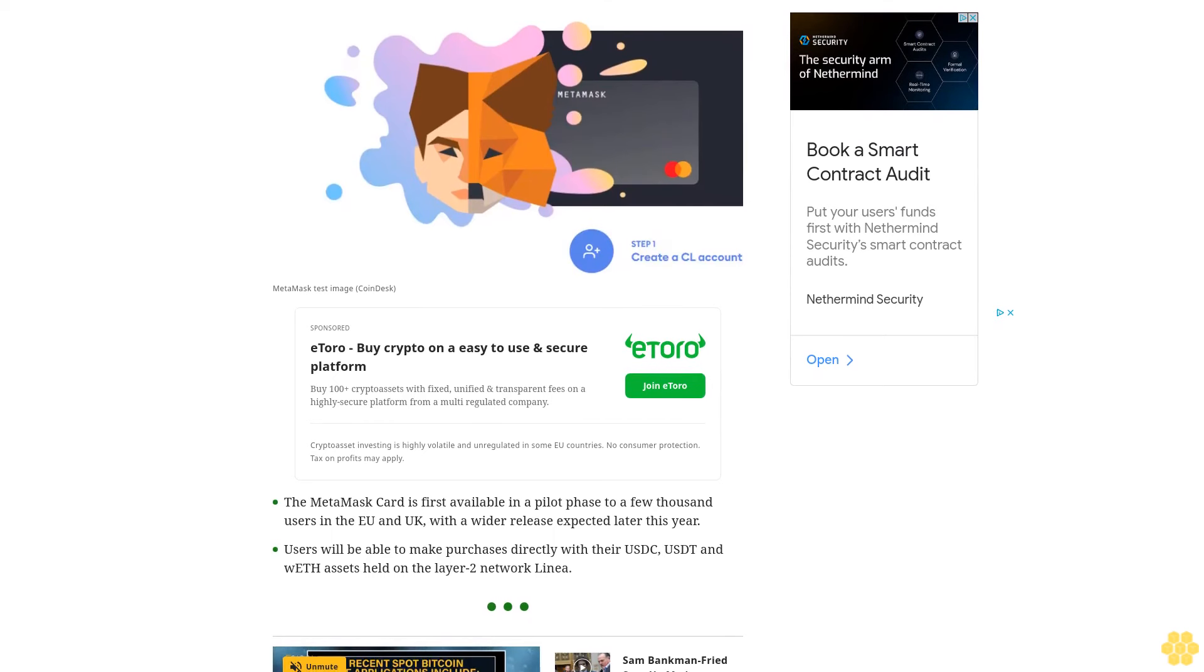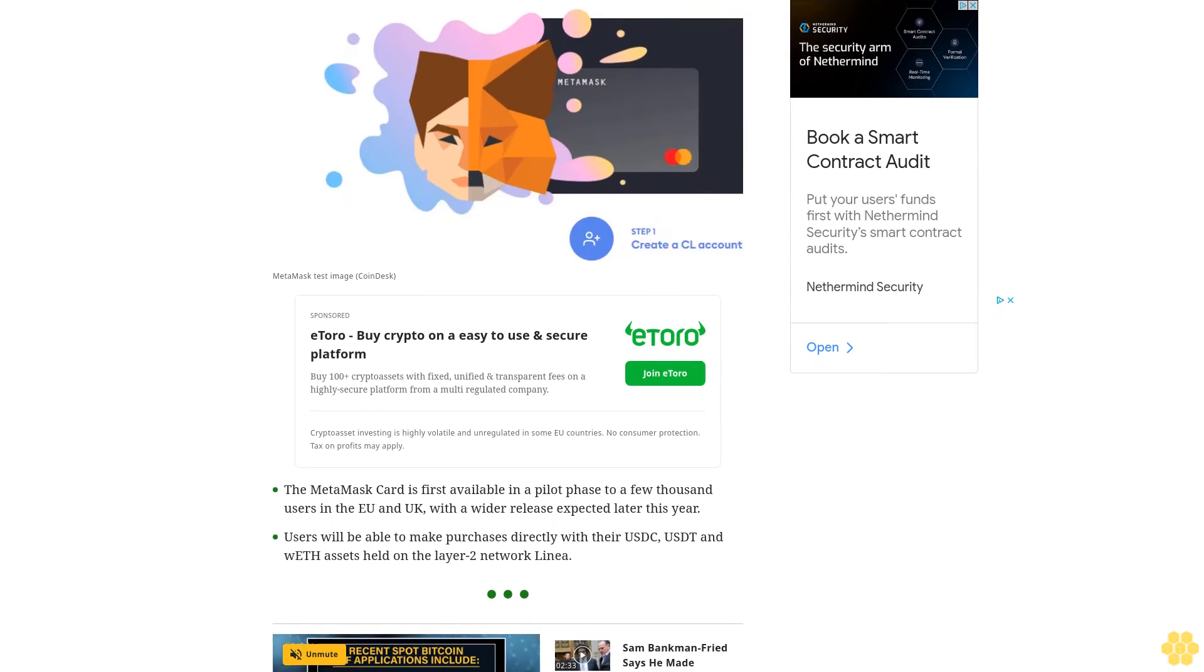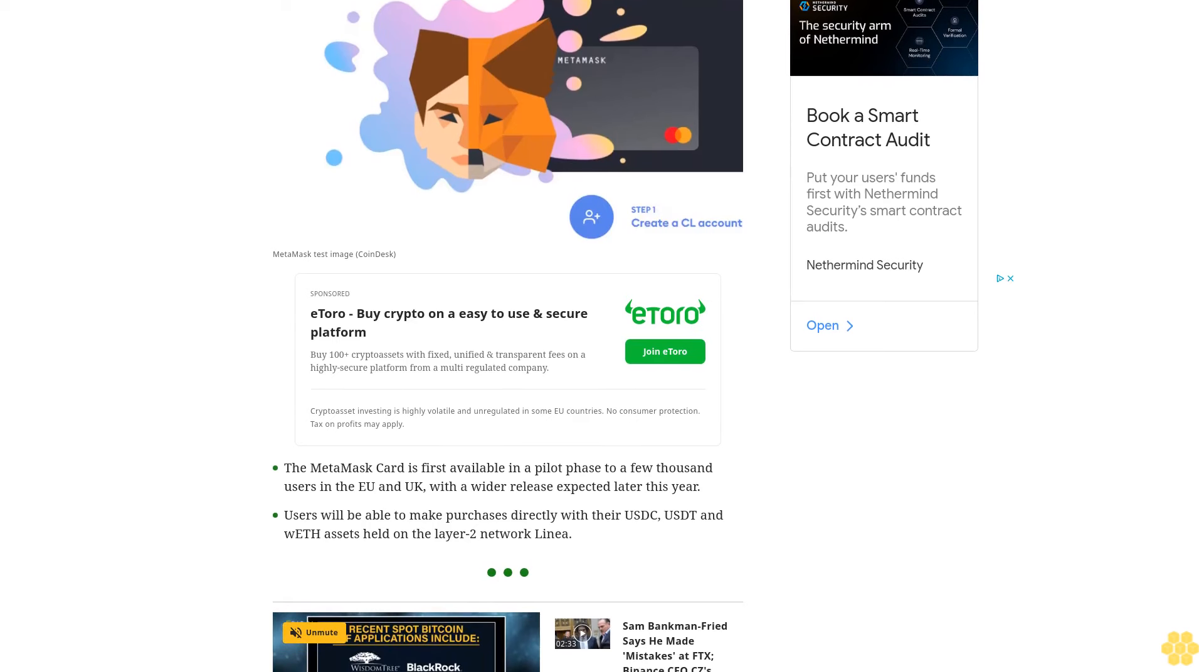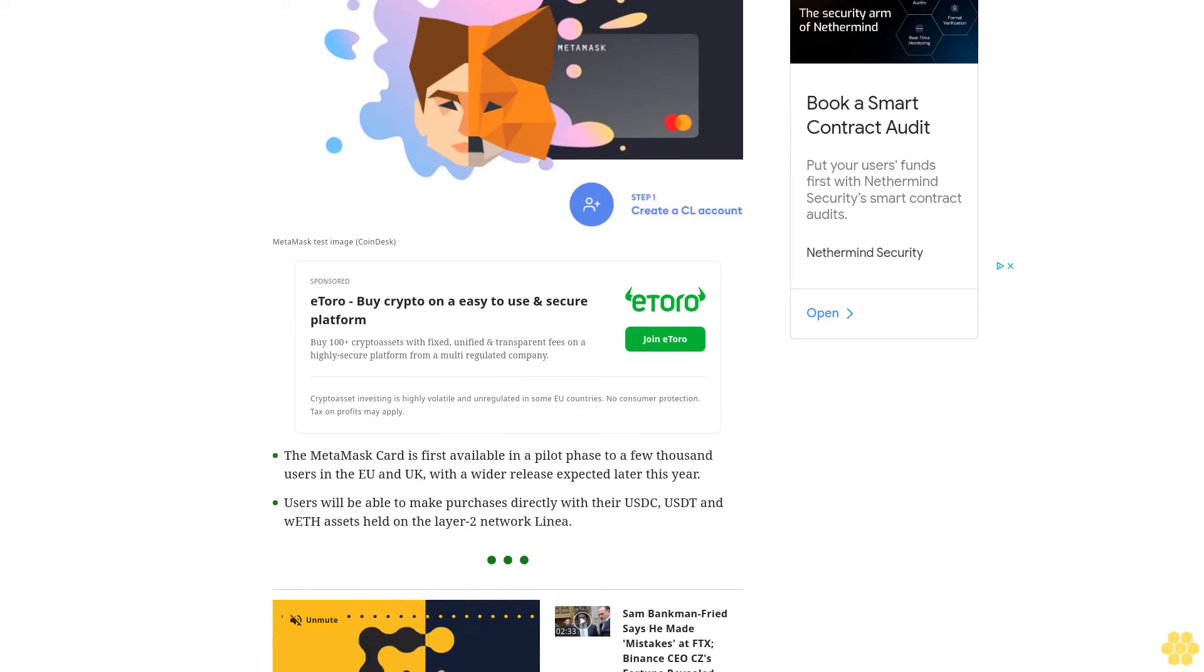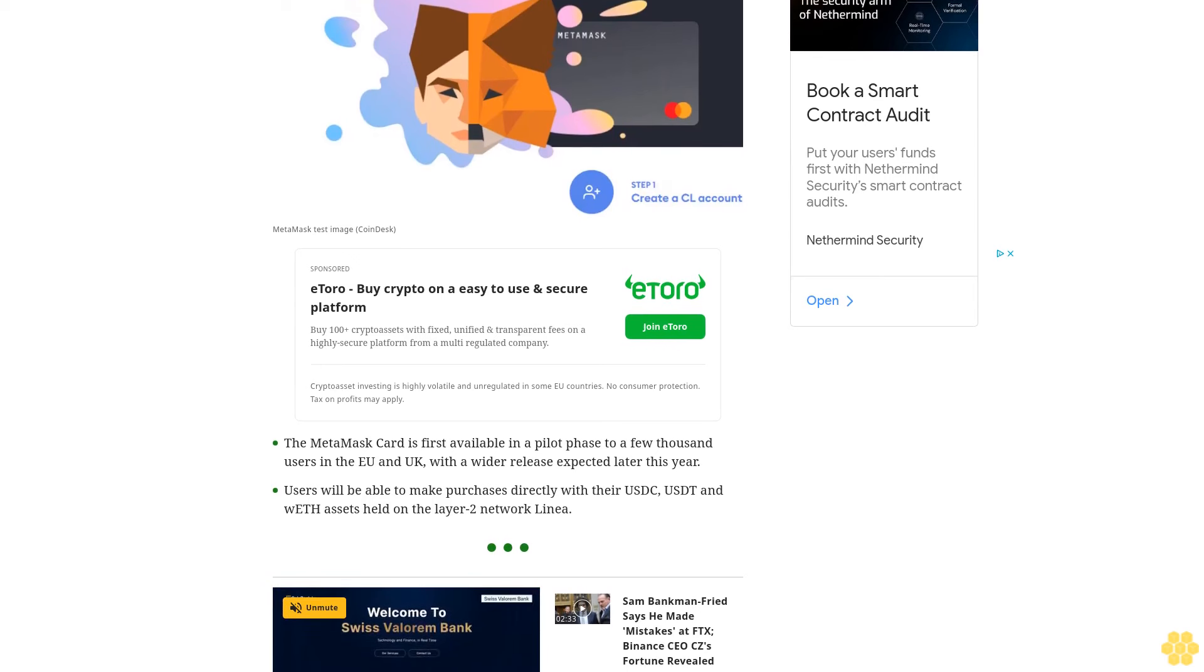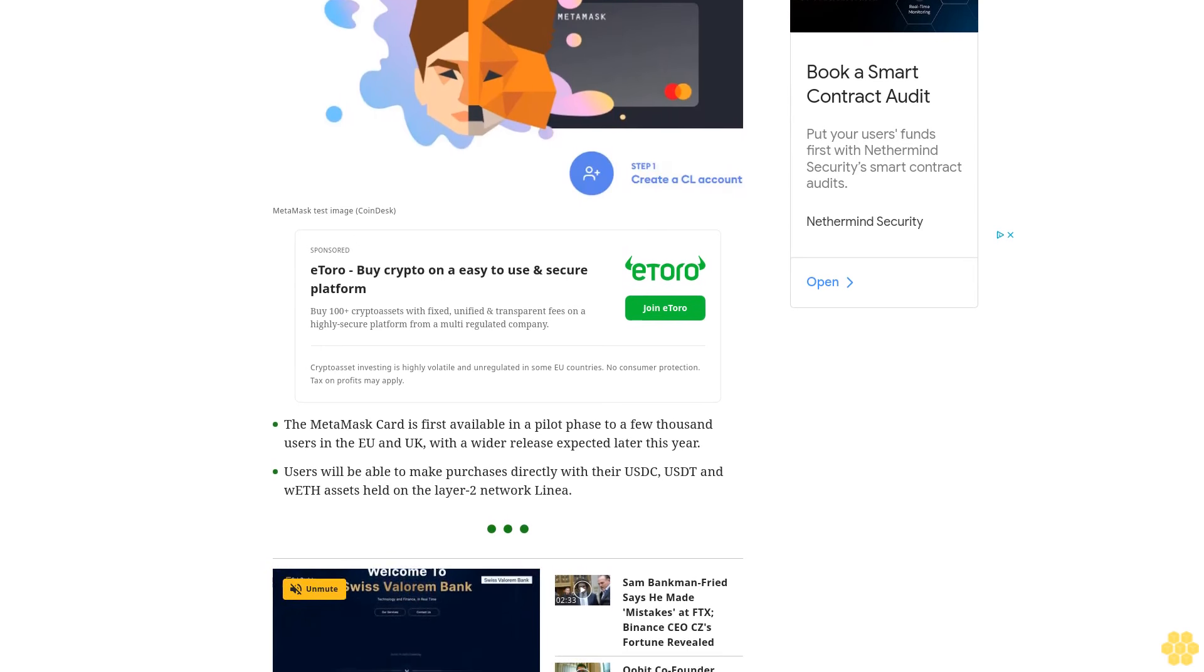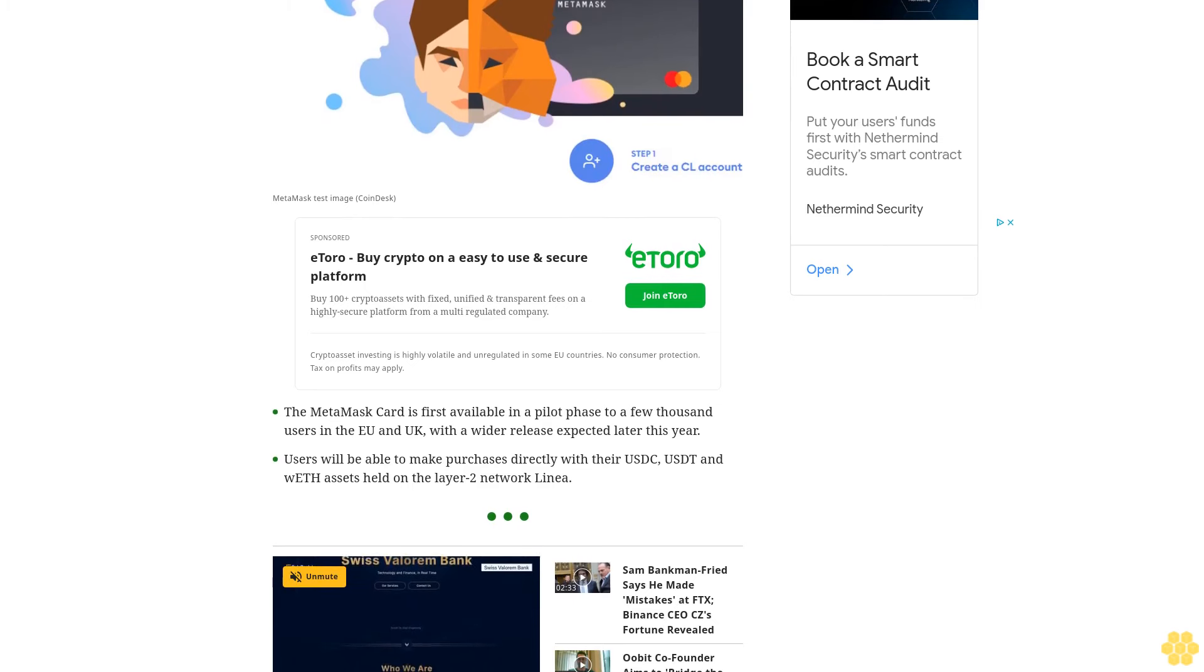users in the EU and UK, with a wider release expected later this year. Users will be able to make purchases directly with their USDC, USDT, and WETH assets held on the Layer 2 network Linea.